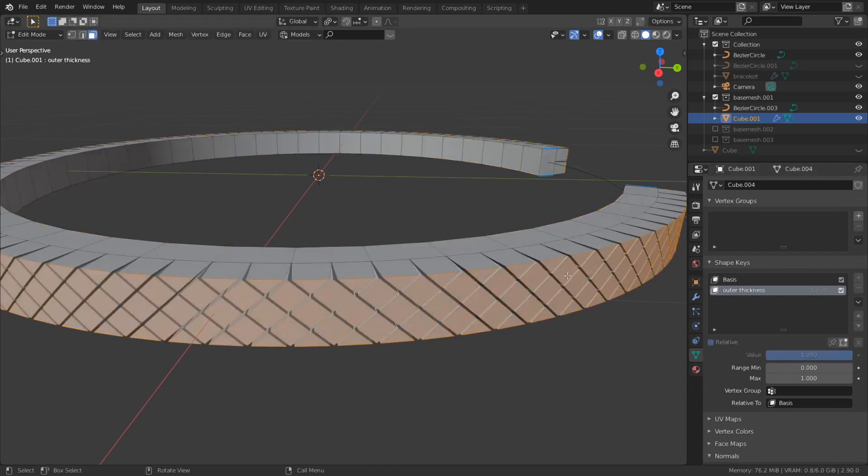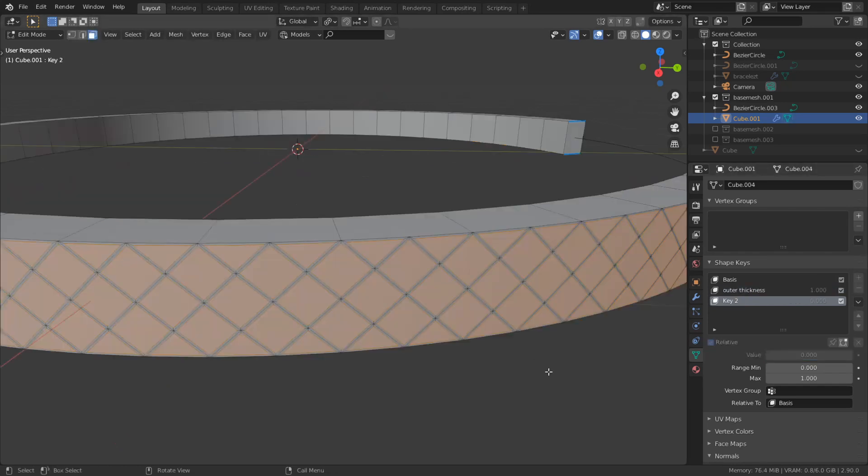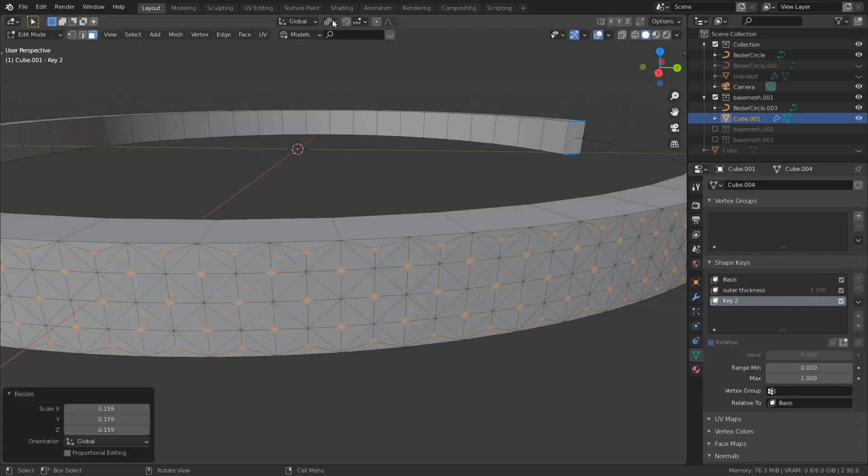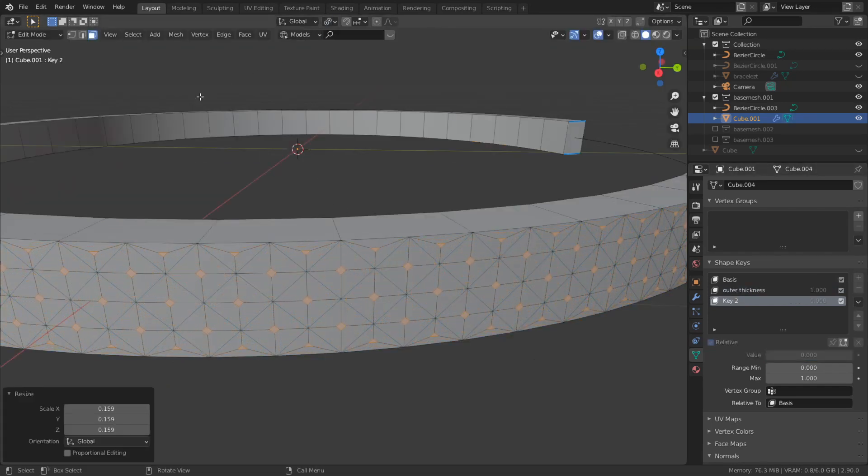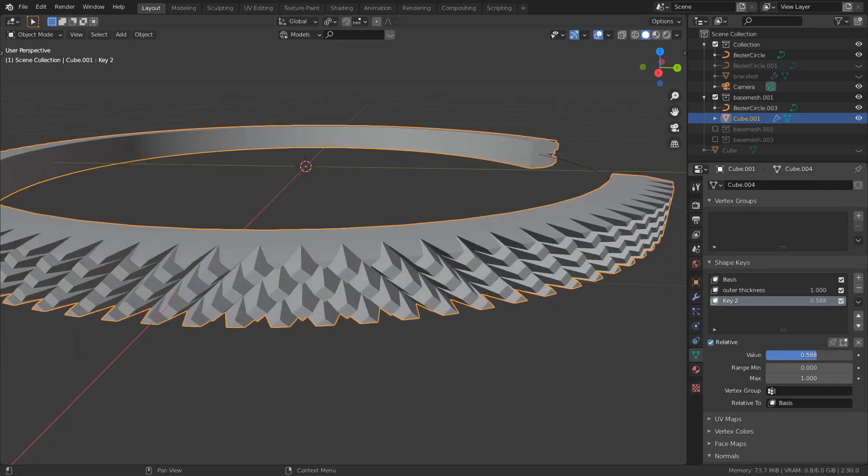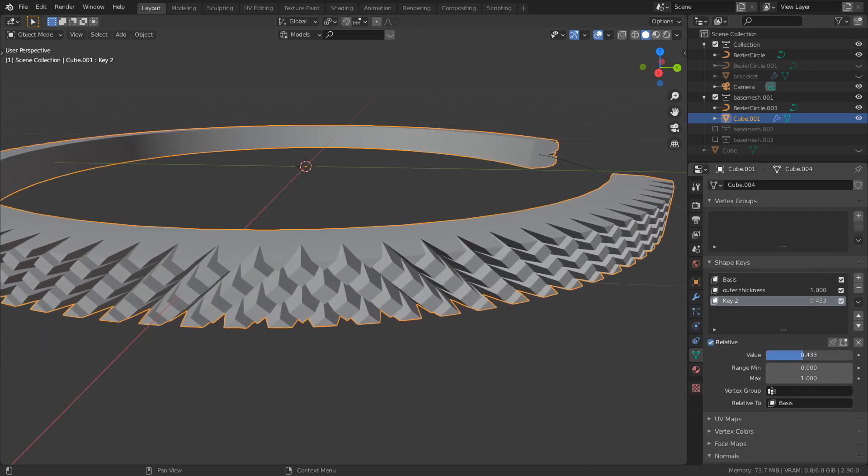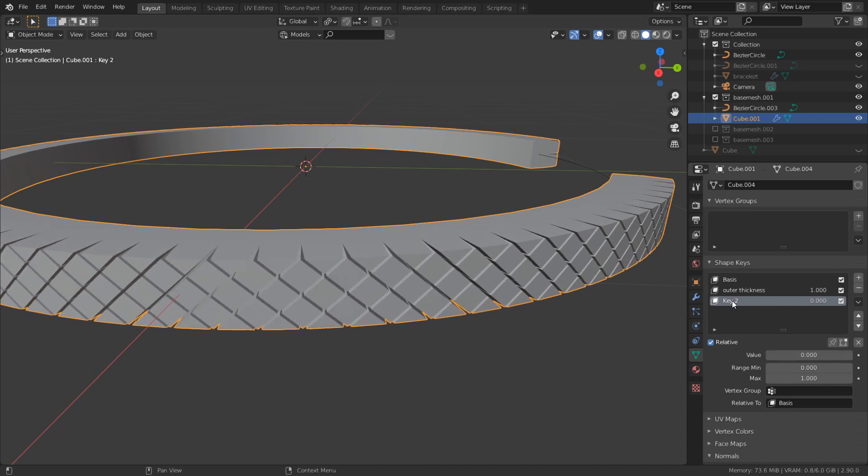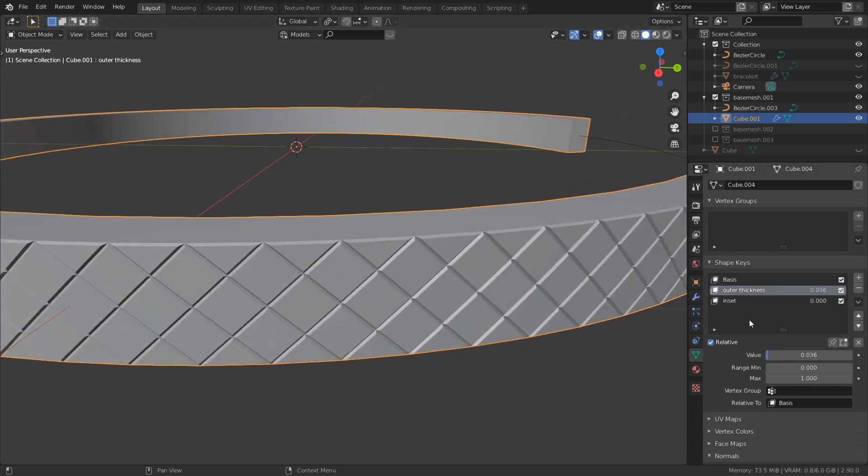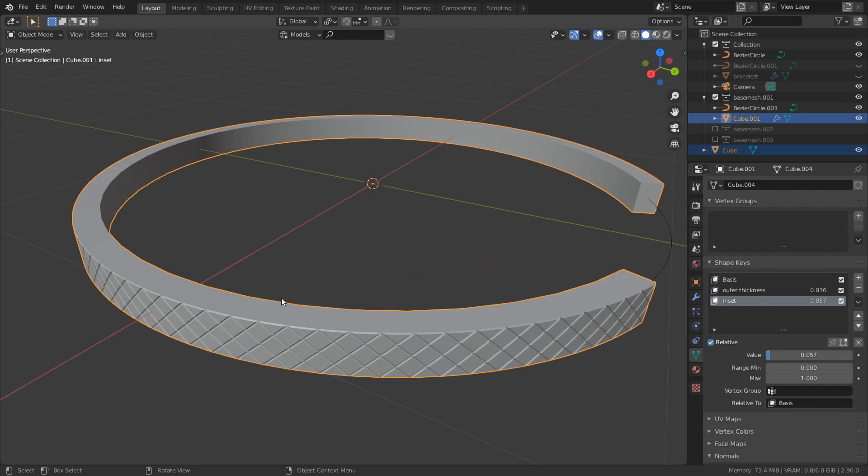Let's rename it and add another shape key and scale them down. Make sure individual origin is enabled. So as you can see, if I change the value, the scale is changing as well. So rename this. Tweak this until it looks okay. It looks okay for me.